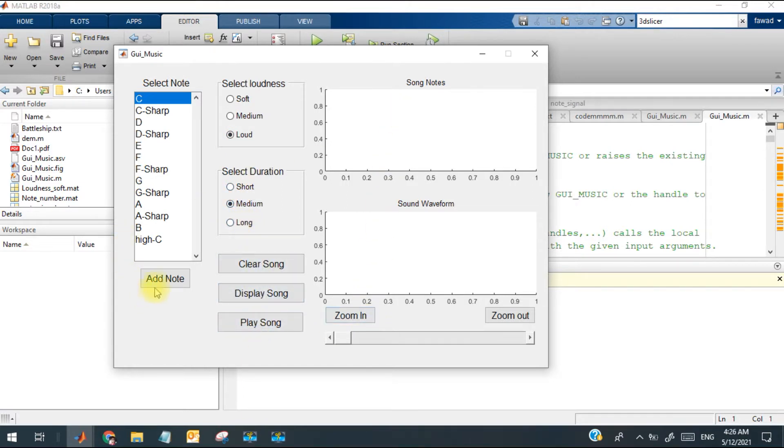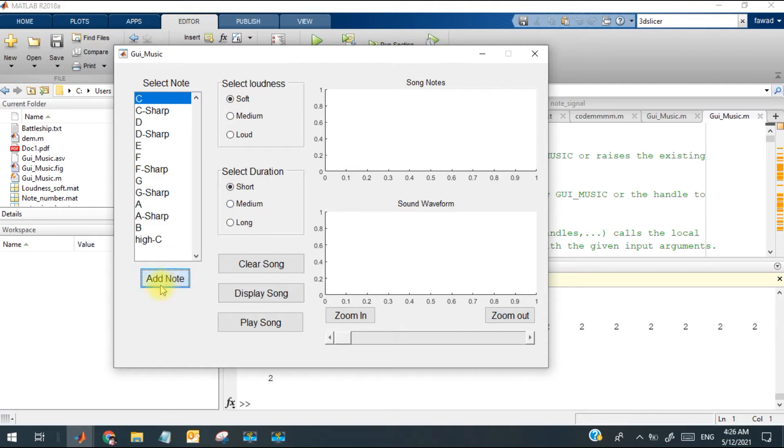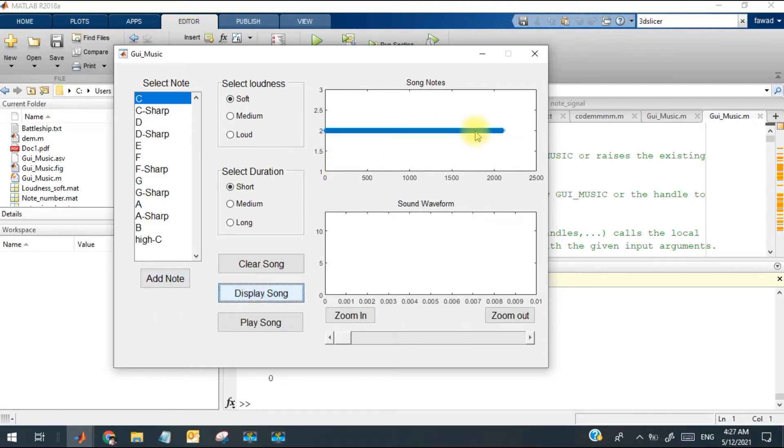Suppose I am going to select the node C and loudness is short, the duration is also short. I have added and I'm going to display it. So it looks like this one.